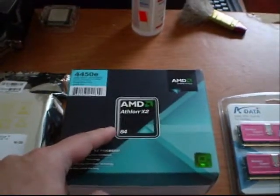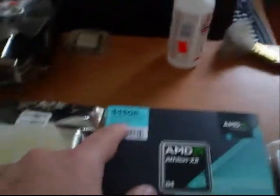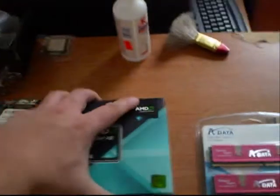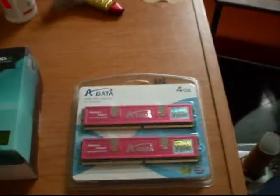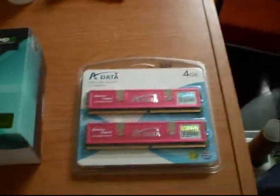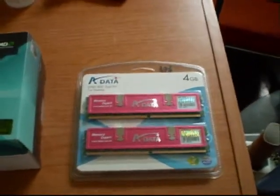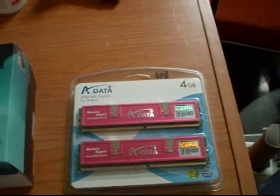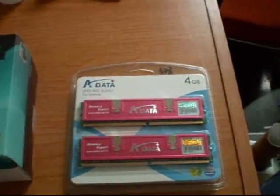And the Athlon X2 4450E. It's a 2.3 GHz processor. It's a very pretty box. 4GB of A-Data DDR2-800 memory. It's 2GB per stick.